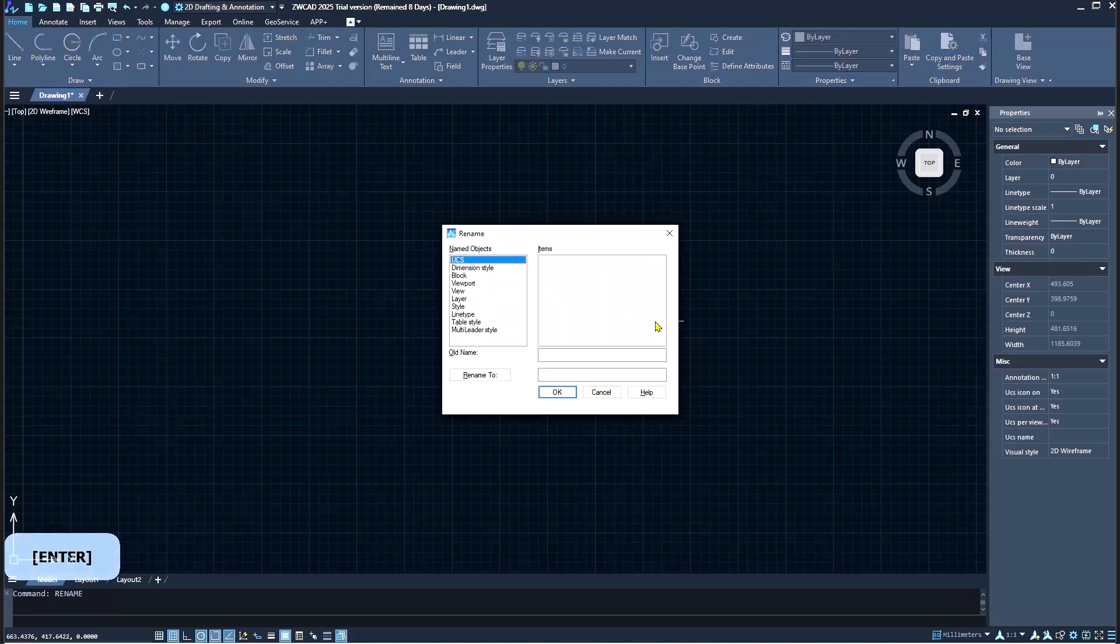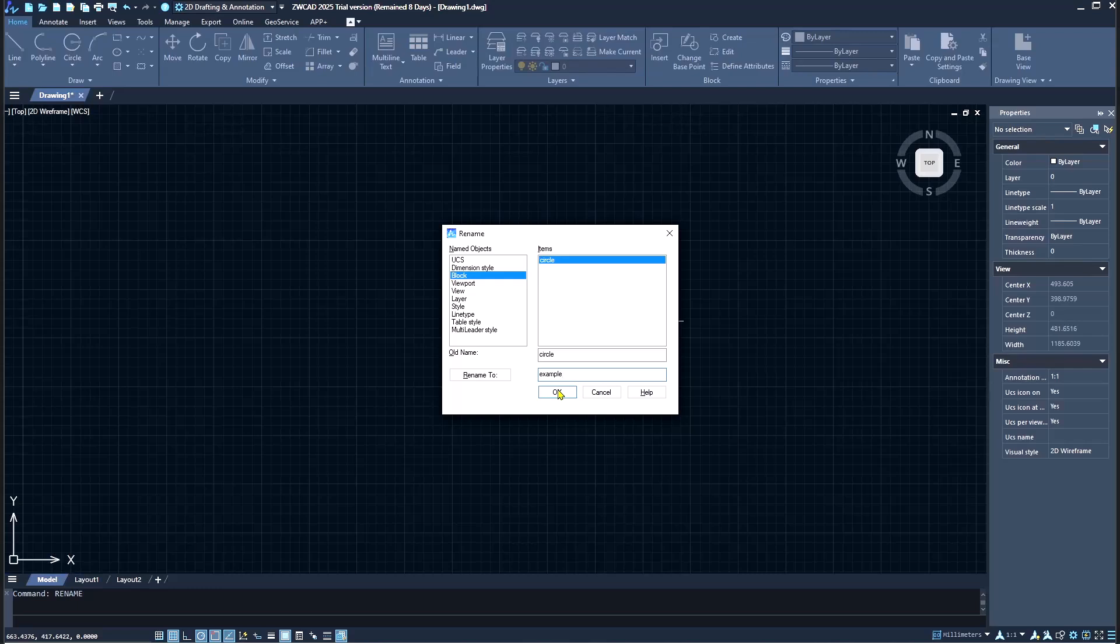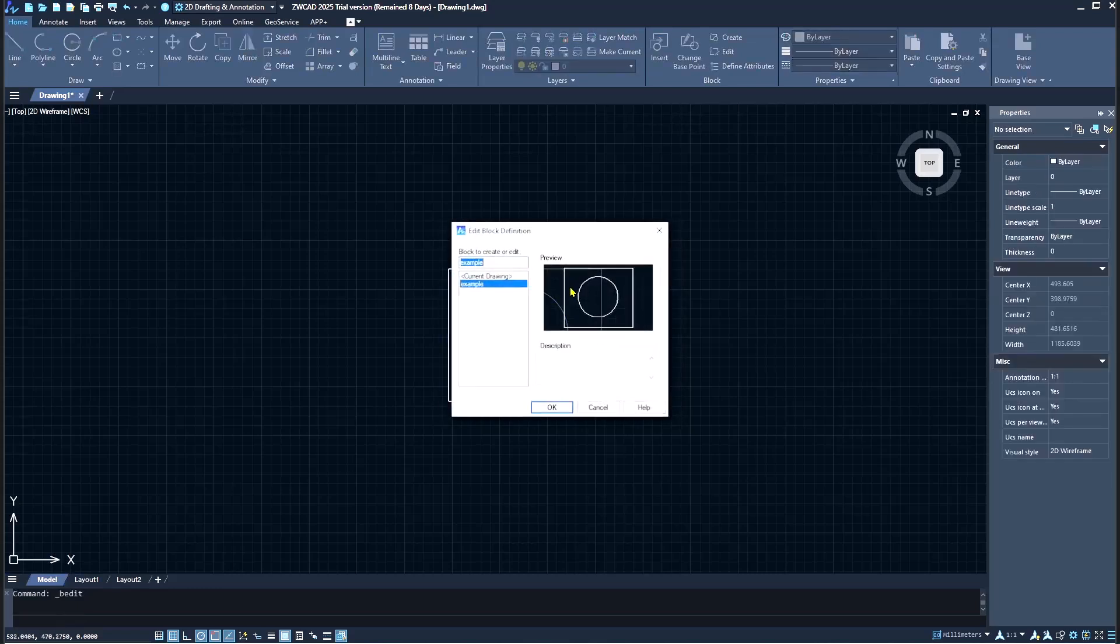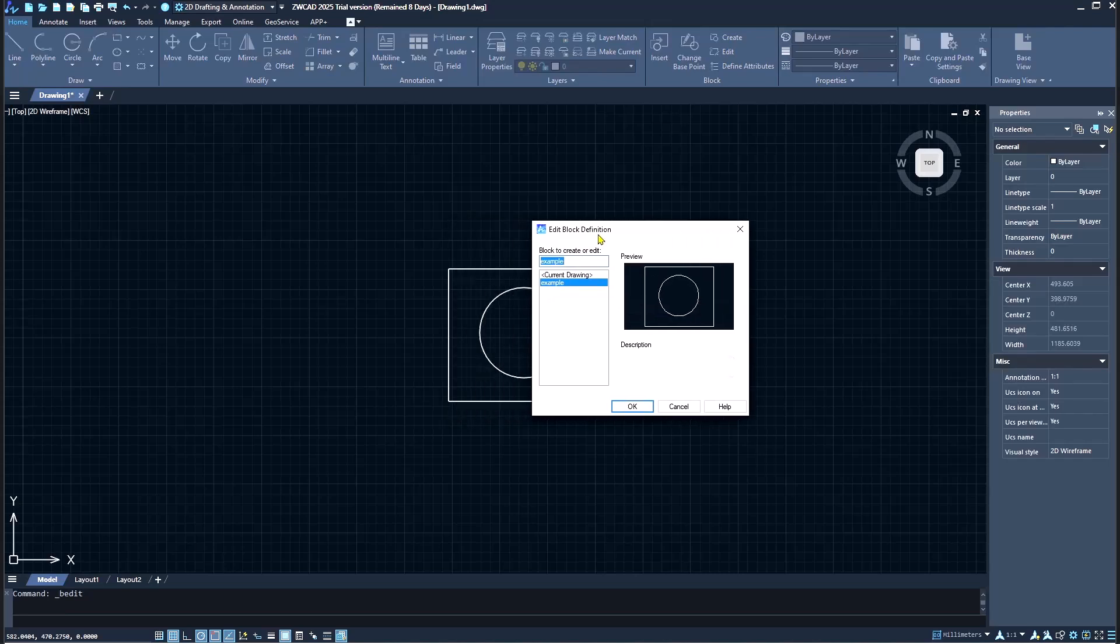I will set the name to example, click OK. Now you can double click the block, the name will be automatically changed. Okay, that's it for basic ZwCAD tutorial, how to rename a block. If you have any questions about the tutorial, you can comment below this video.